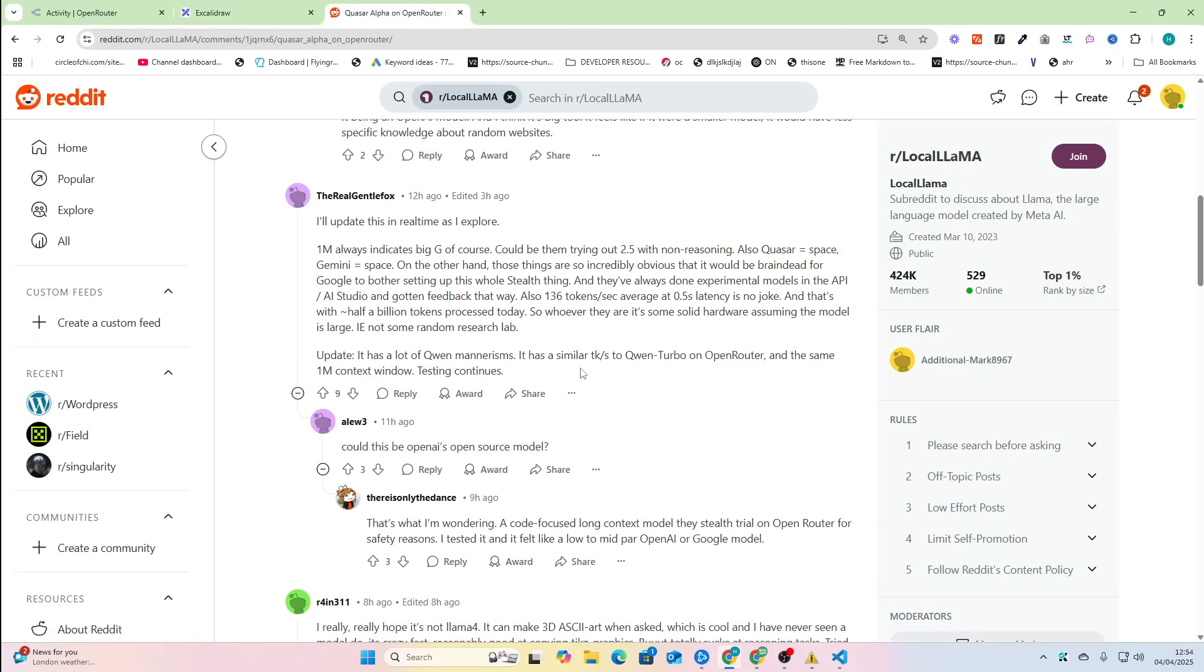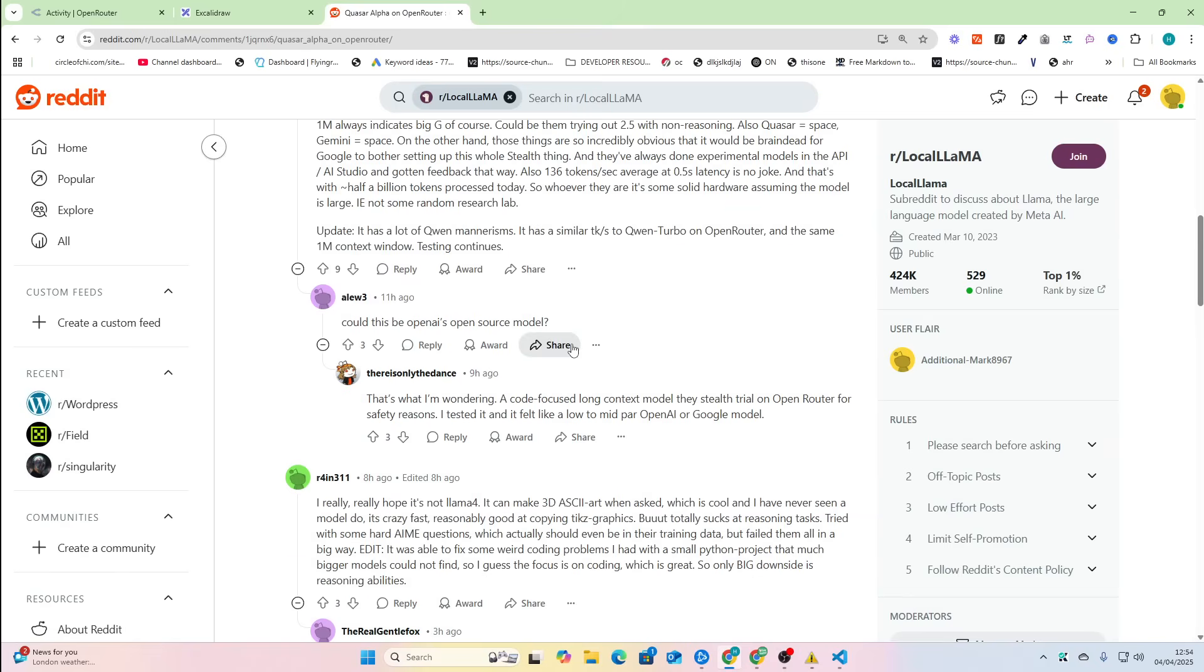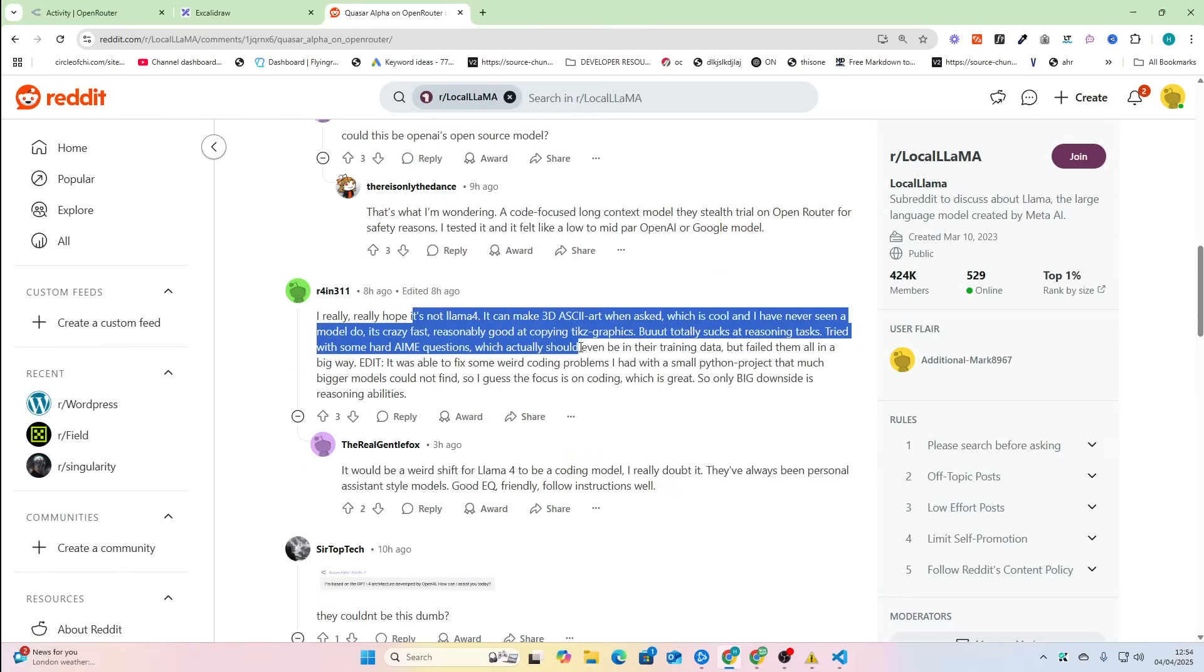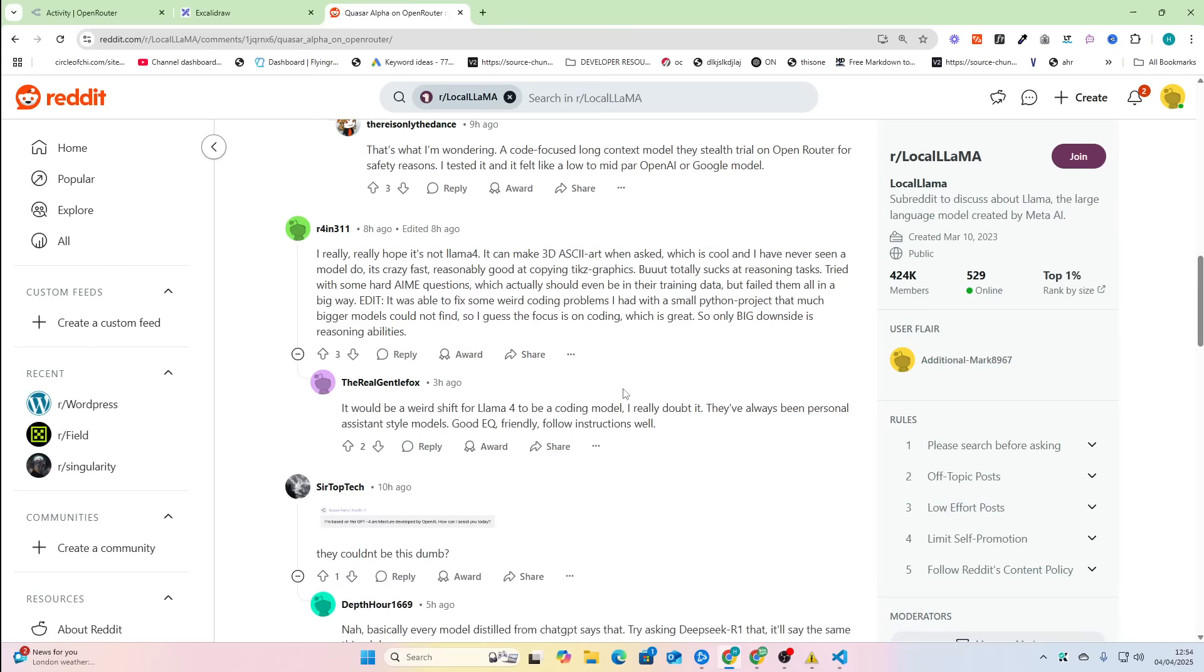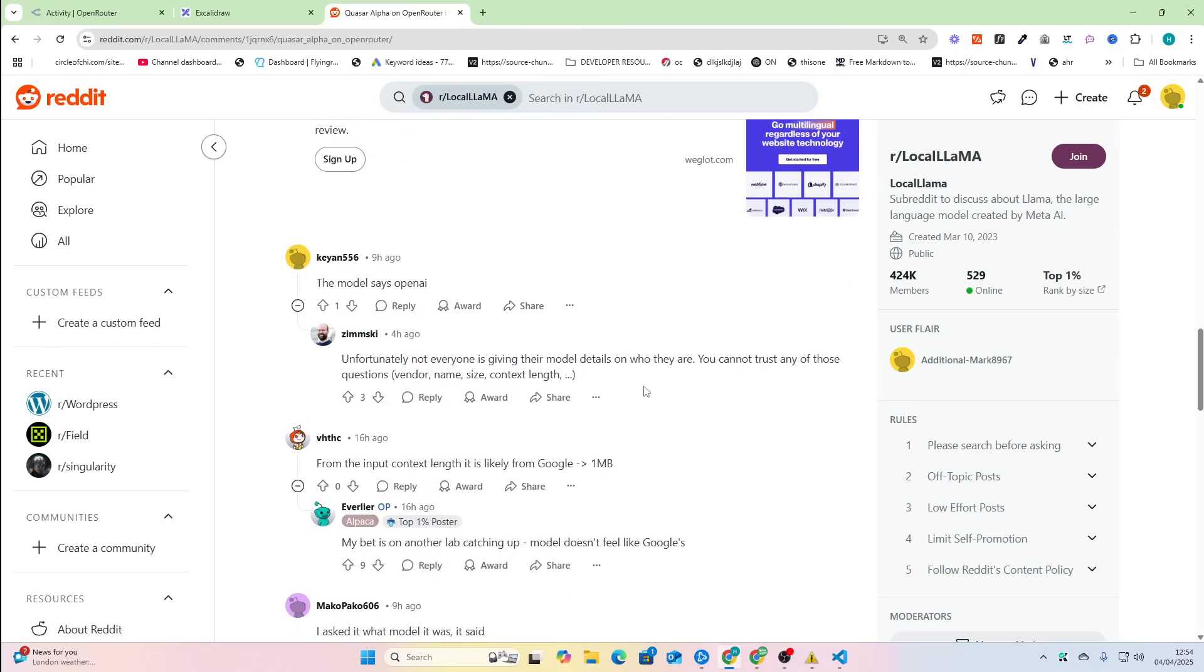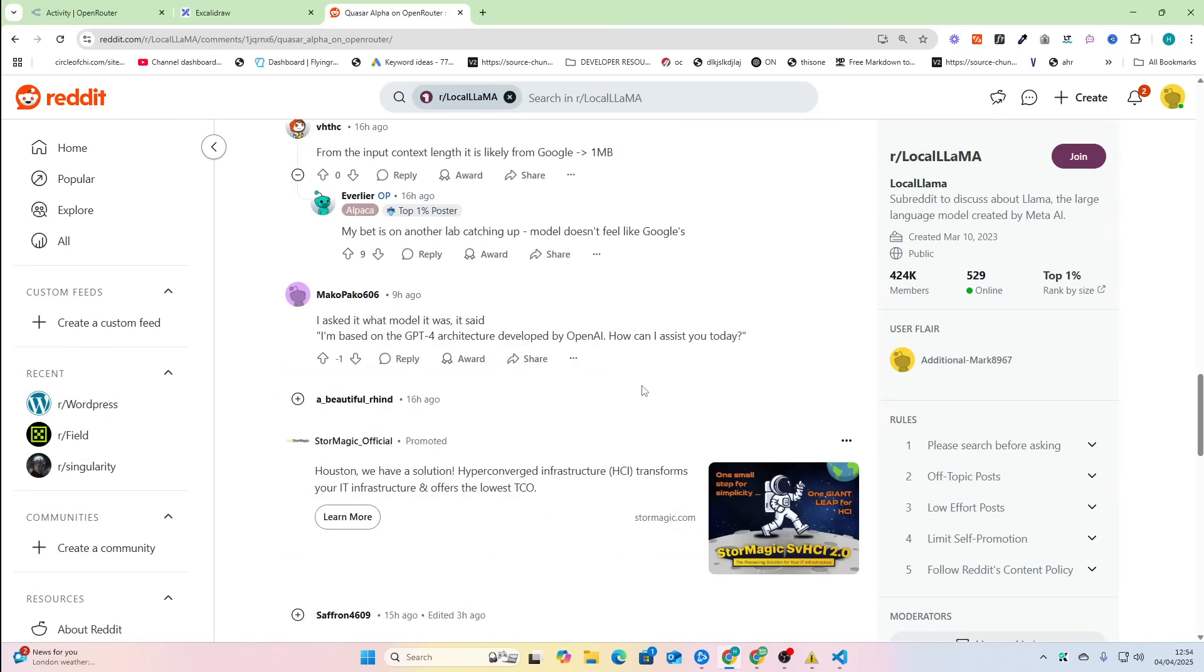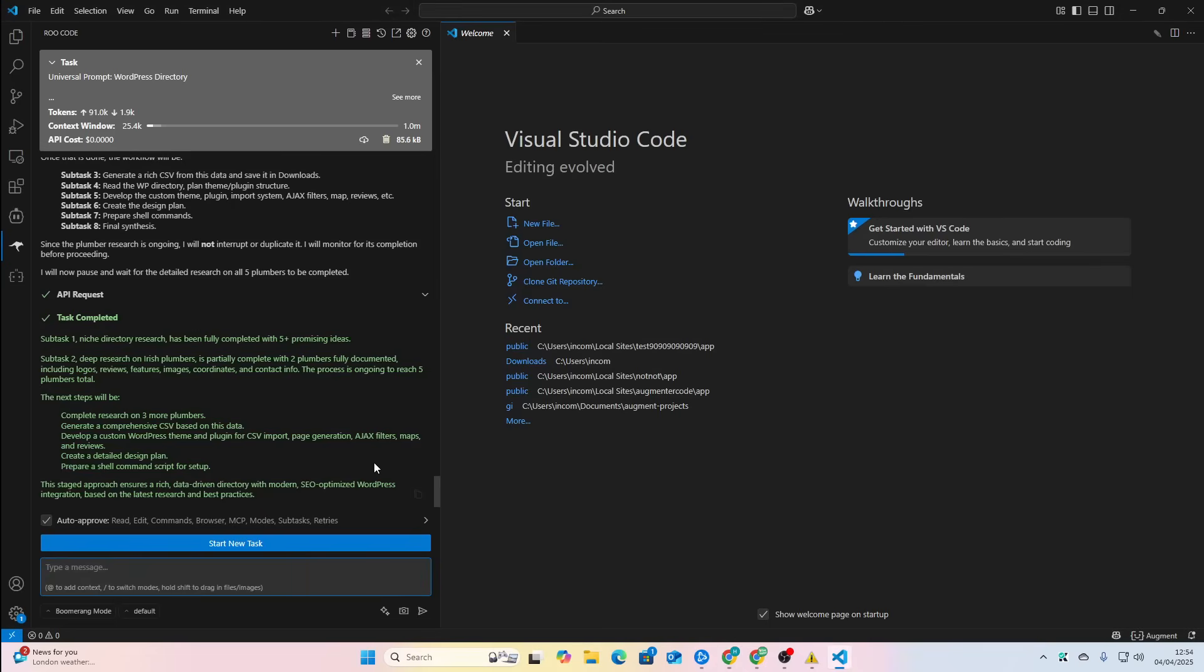And that's with half a billion tokens processed every day. So however this is, it has solid hardware up there. It has a lot of Quen mannerisms. It has a similar tokens per second to Quen Turbo on OpenRouter and the same one million context. People are saying it might be Quen. People saying it's extremely quick. It's not Llama 4. I hope it's not Llama 4. Someone says it can make 3D ASCII. It was able to fix some weird coding problems. I honestly, I'm 99.99% sure this is Gemini, but people are saying it's not Gemini. It's very hard to know. We've got no idea what model this is.